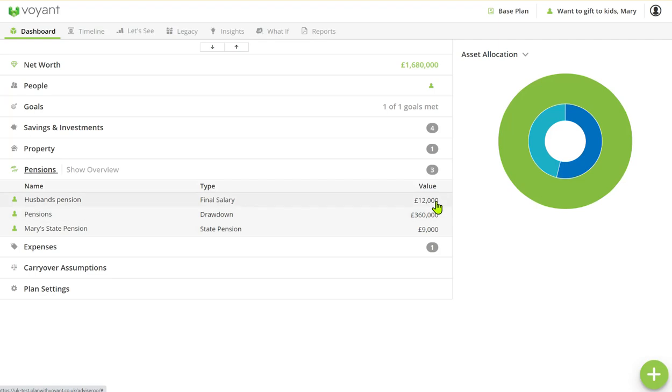She has inherited her husband's final salary income which is £12,000 per annum. She also has her state pension of £9,000 per annum and some drawdown funds as well which are from her late husband.